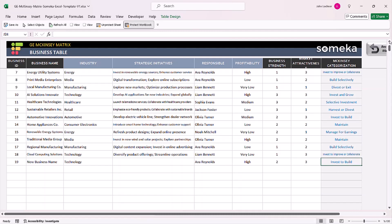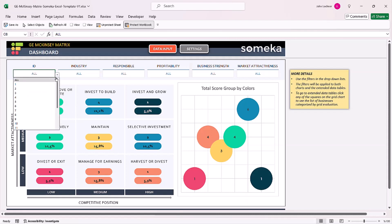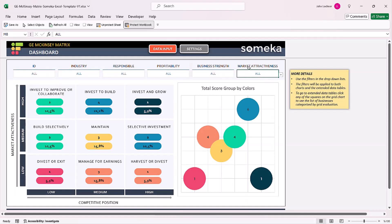Once you're done with the data input, you can check your results on the dashboard section. You can see the amount from each category and also the ratio to total. You can also filter your results according to ID, industry, responsible, profitability, business strength, and market attractiveness levels.